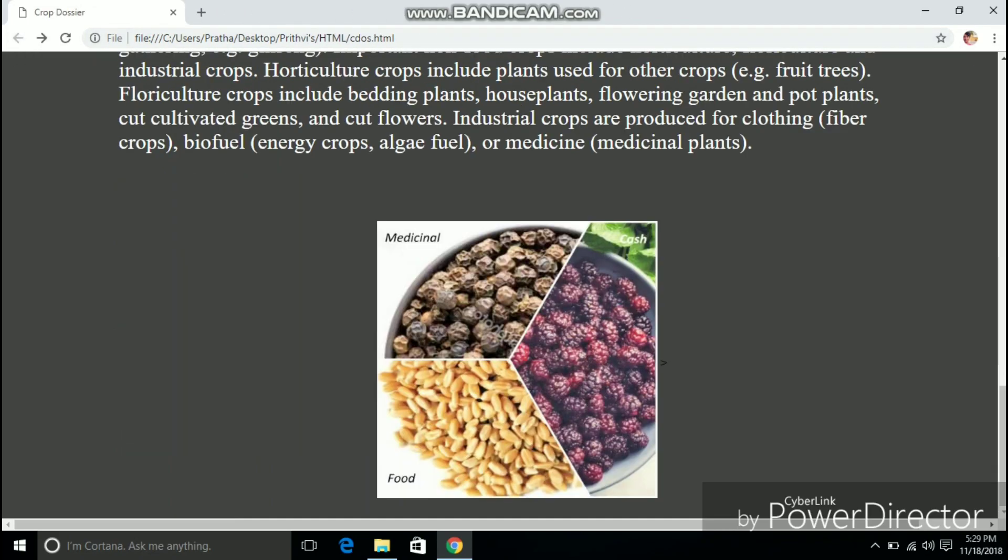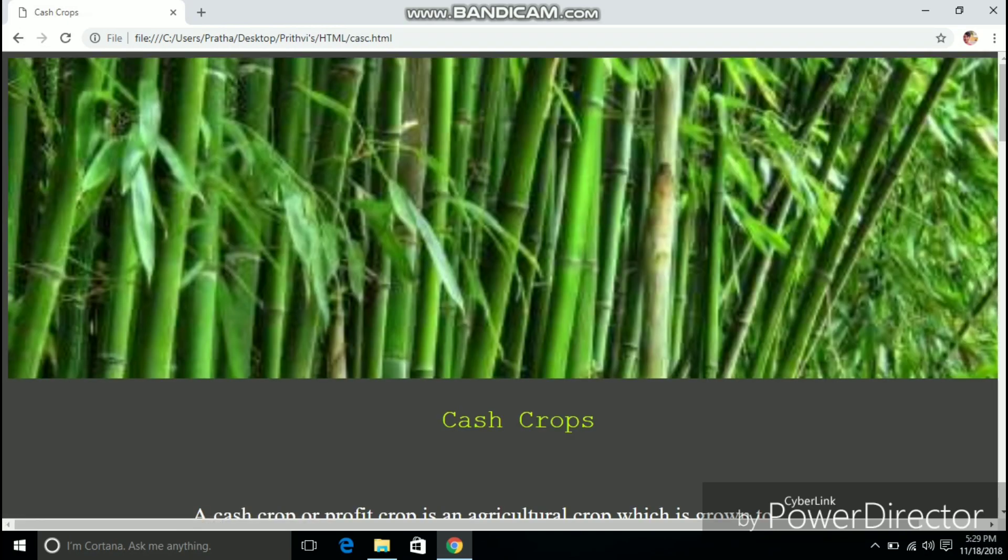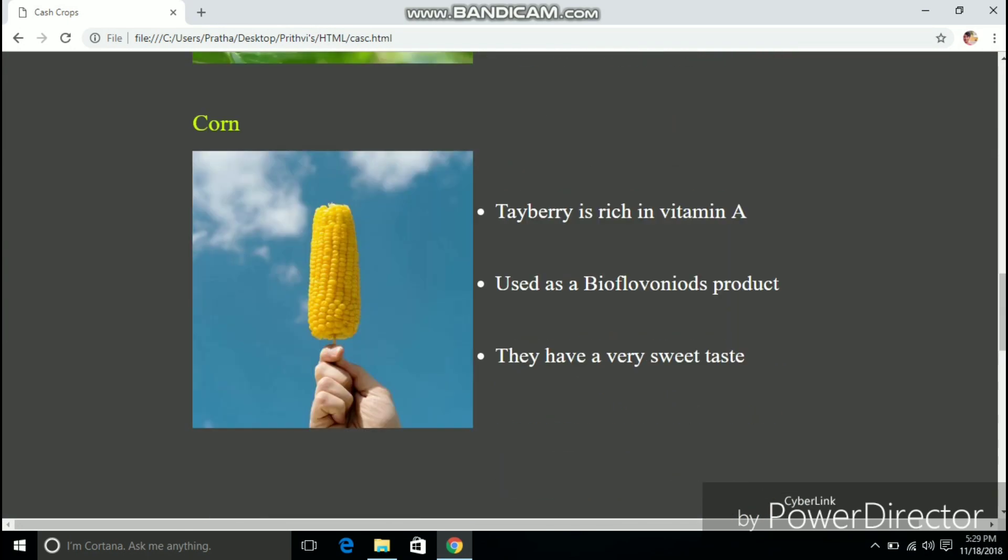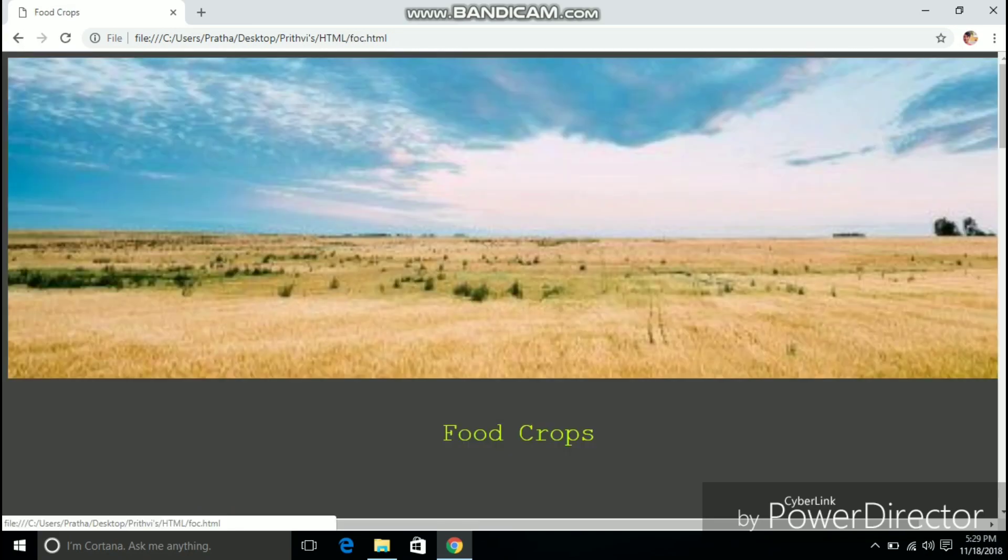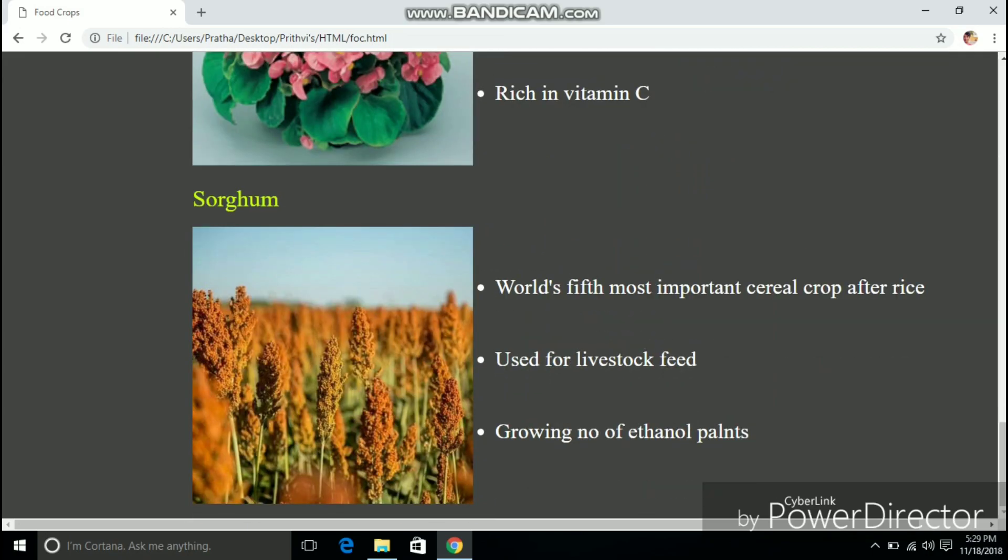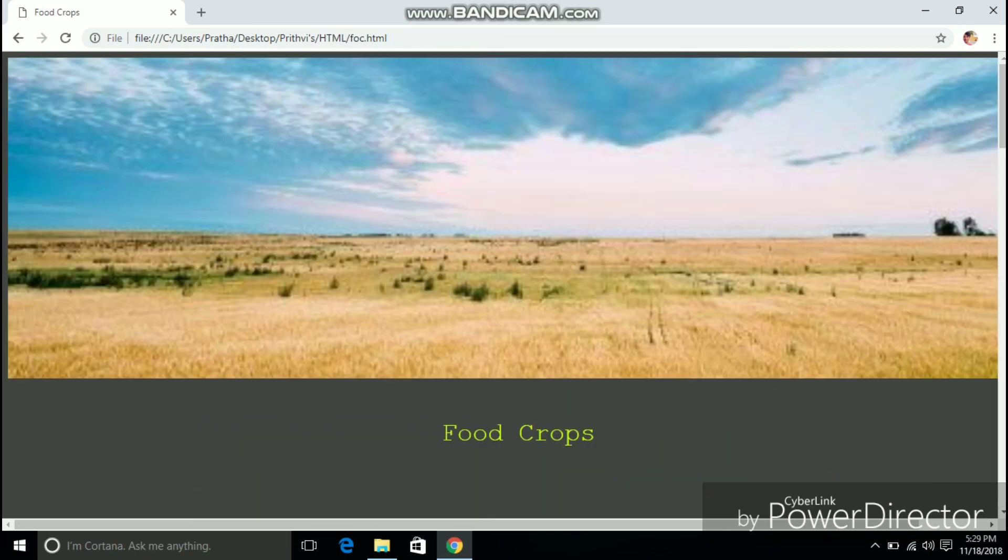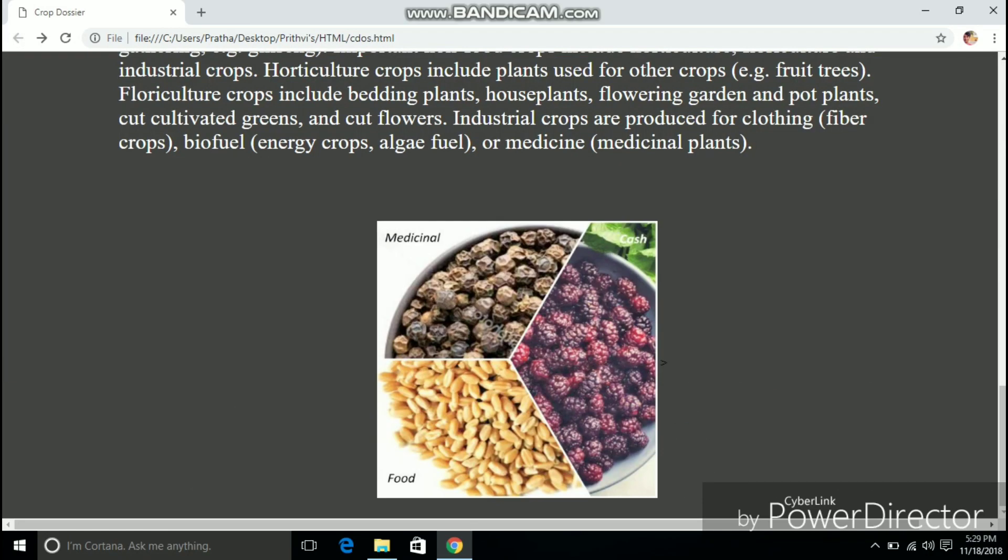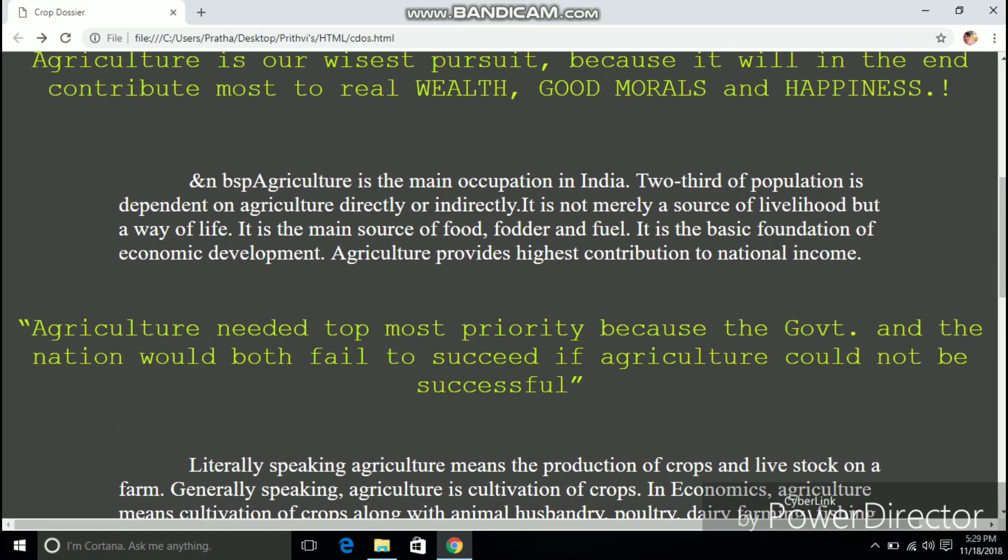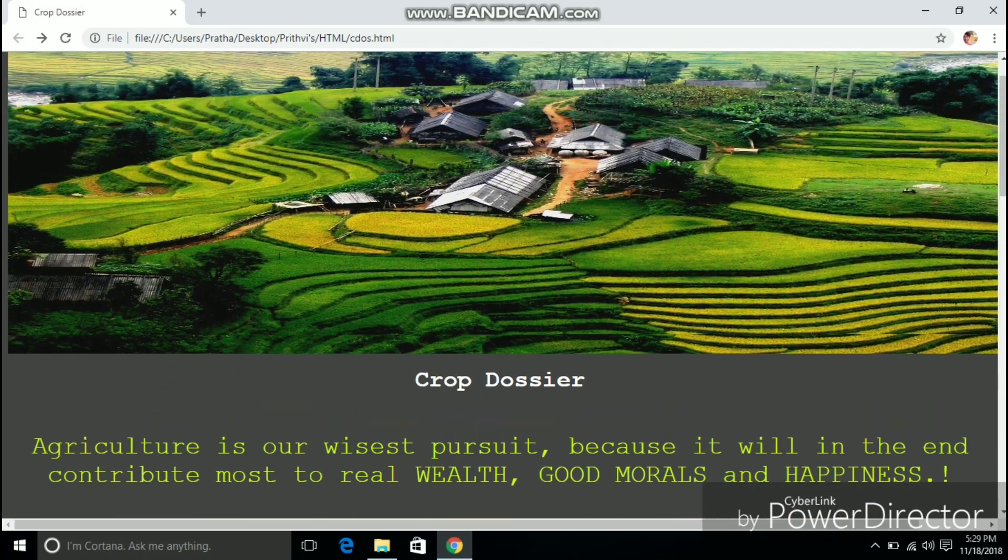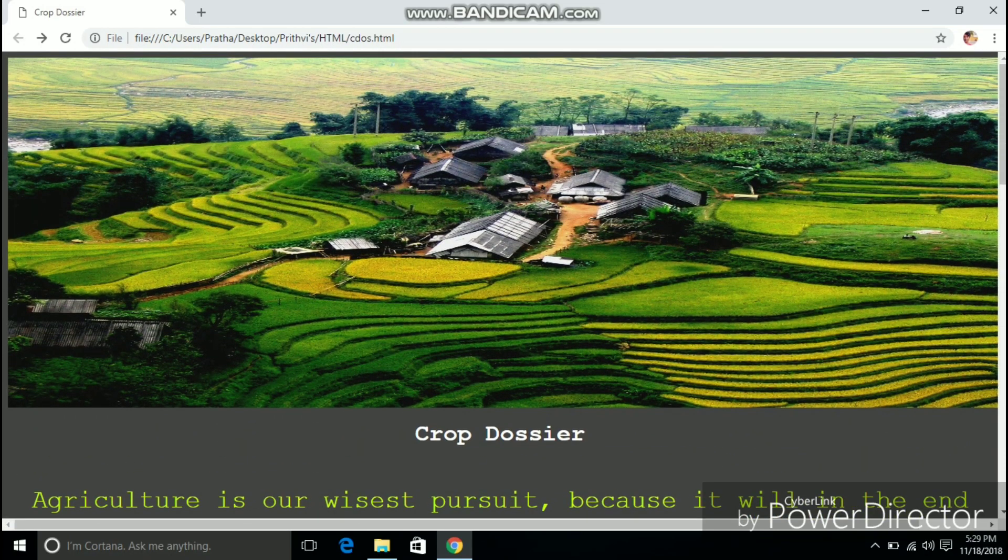Now when I click the image of the mulberry it clearly directs me to the cash crops page. It is how the image mapping works. It creates a clickable area that you can place a hyperlink that you wish. Now when I click on the wheat it directs me to the food crops page. When I click on pepper it directs me to the medicinal crops page. Just adding an image map to your website can make it way better.